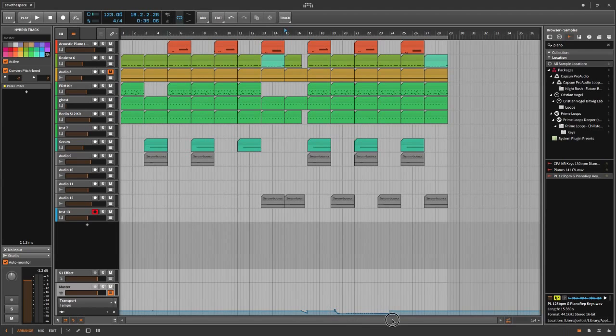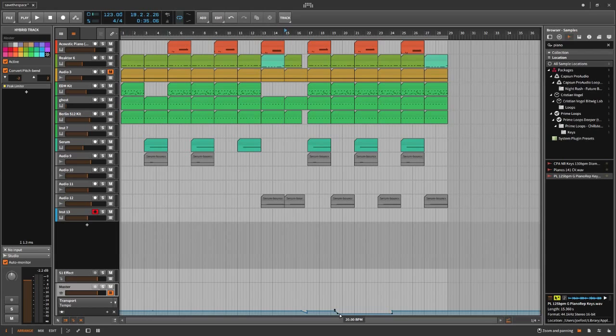And you can slow it down or speed up the speed of your project, of your song, down to 20 BPM from the actual number of your project BPM.